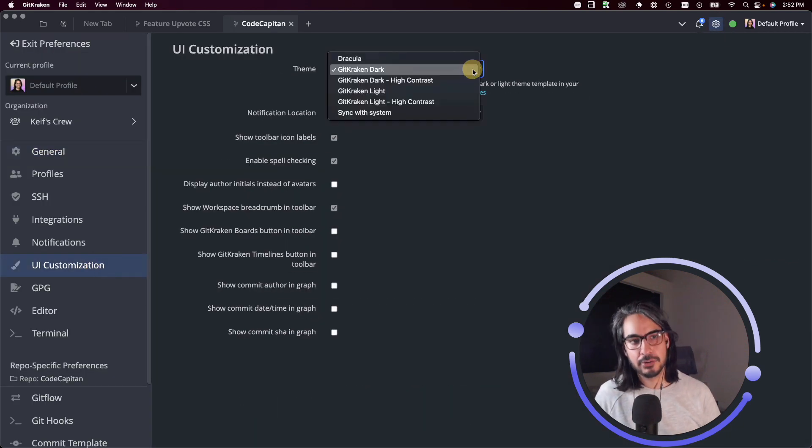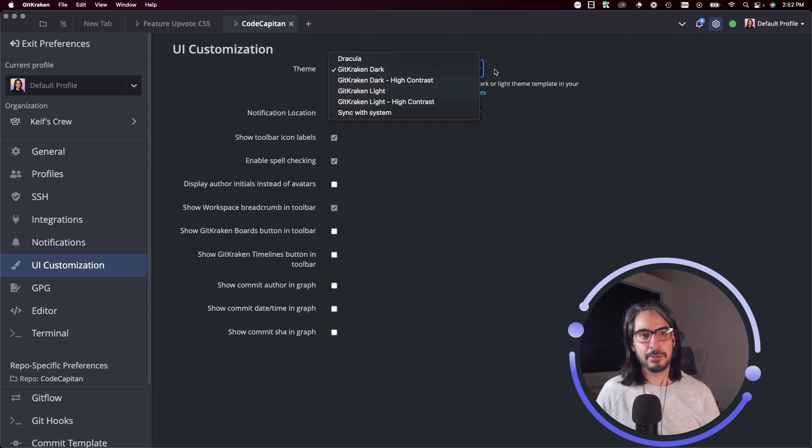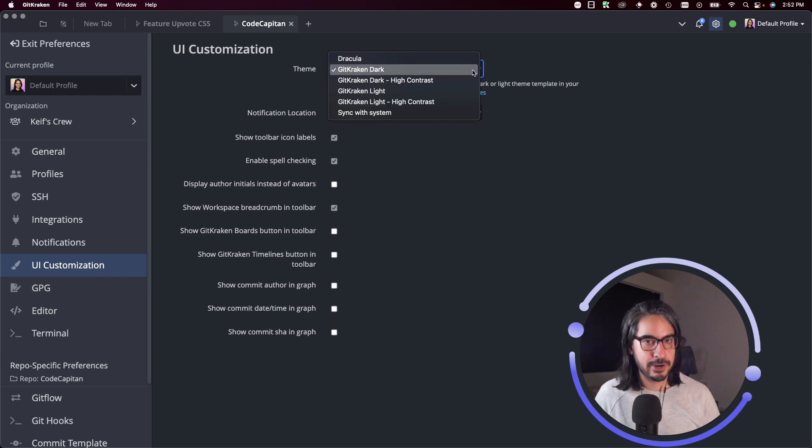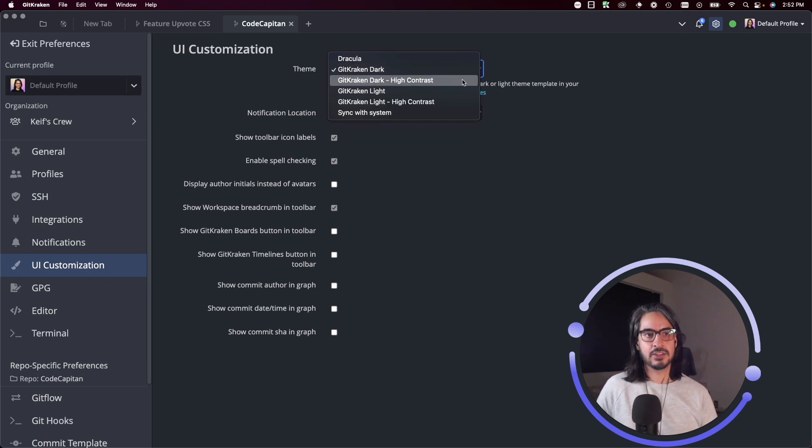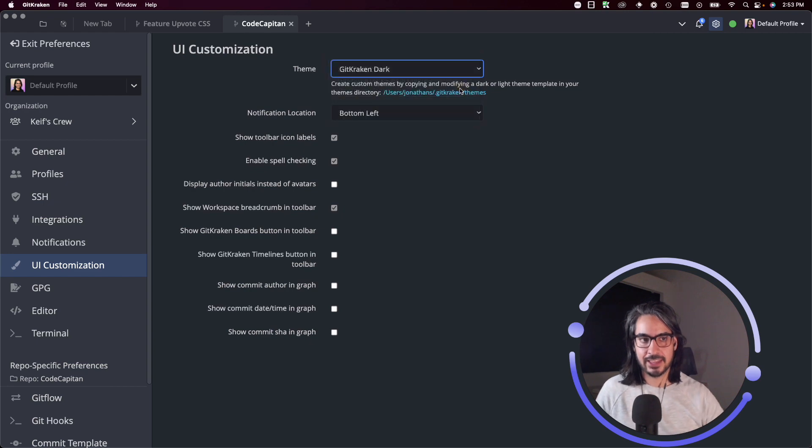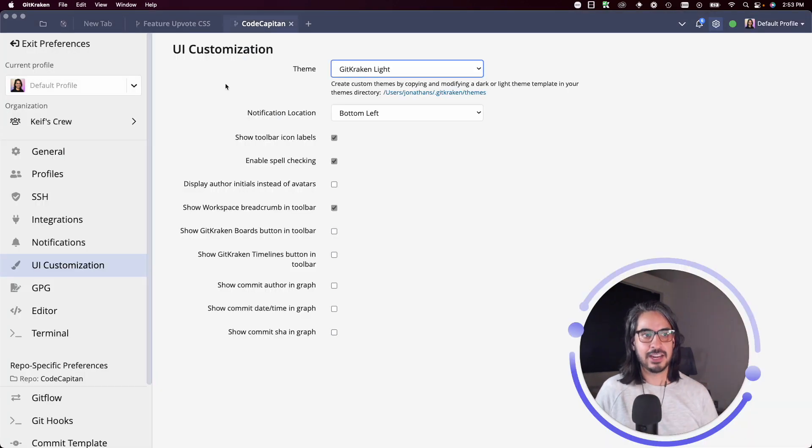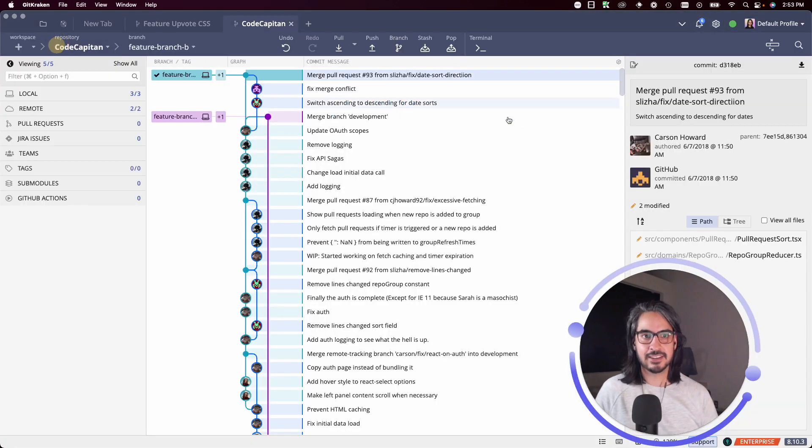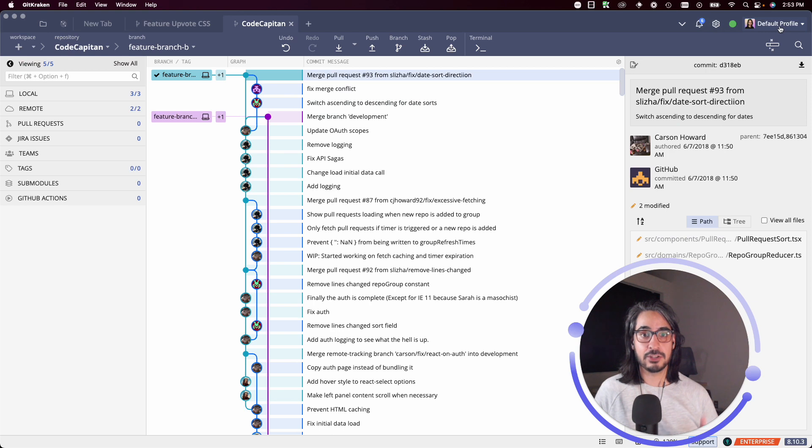You may use this dropdown menu to change the theme for your GitKraken client instance. Let me switch over to the light theme, and here I am using GitKraken Light.